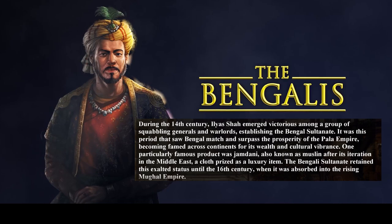During the 14th century, Ilyas Shah emerged victorious among a group of squabbling generals and warlords, establishing the Bengal Sultanate. It was this period that saw Bengal match and surpass the prosperity of the Pala Empire, becoming famed across continents for its wealth and cultural vibrance. One particularly famous product was jamdani, also known as muslin, a cloth prized as a luxury item. The Bengal Sultanate retained its exalted status until the 16th century, when it was absorbed into the rising Mughal Empire.